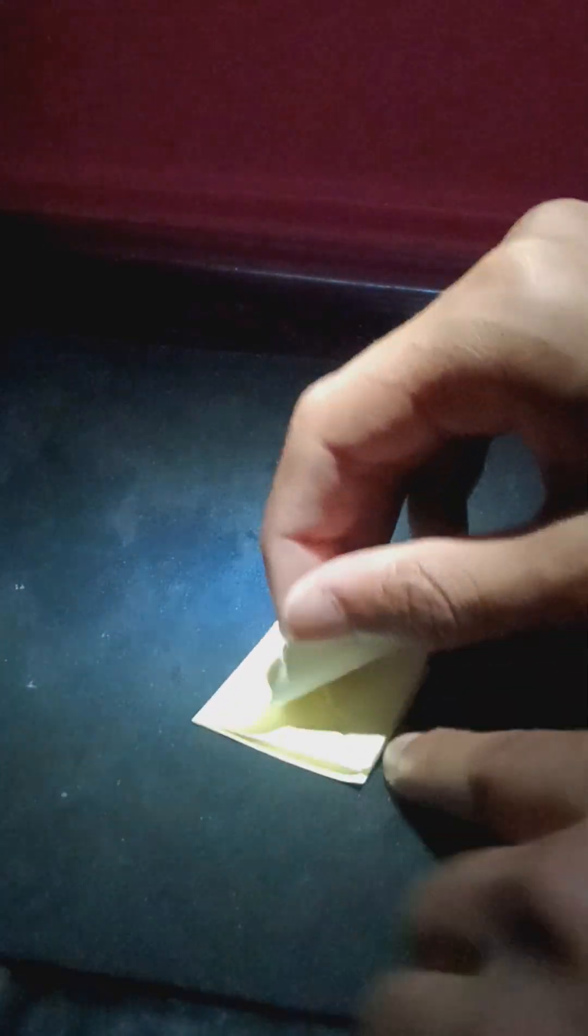Now place that down flat. Make sure this flap is facing towards you, please.